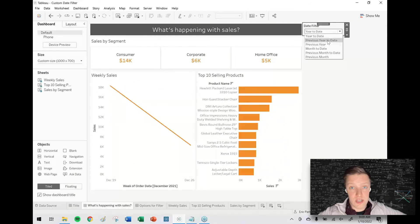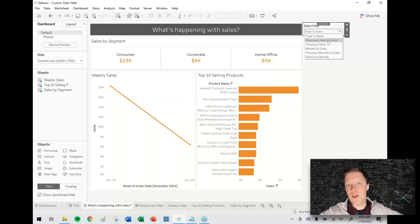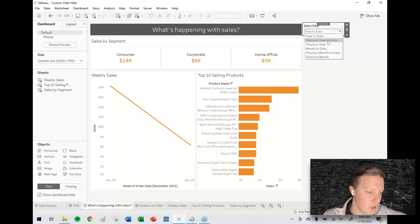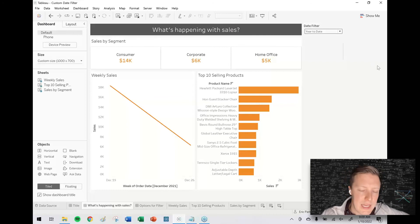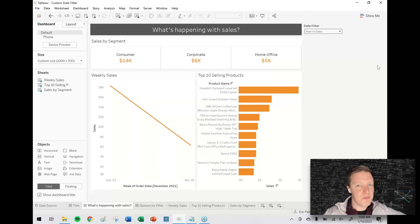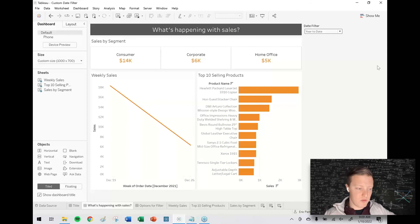If you haven't used parameters a lot, another important thing to know is that changing the parameter in one place changes it across your entire Tableau workbook. So that's why all the worksheets are changing when we make that selection.